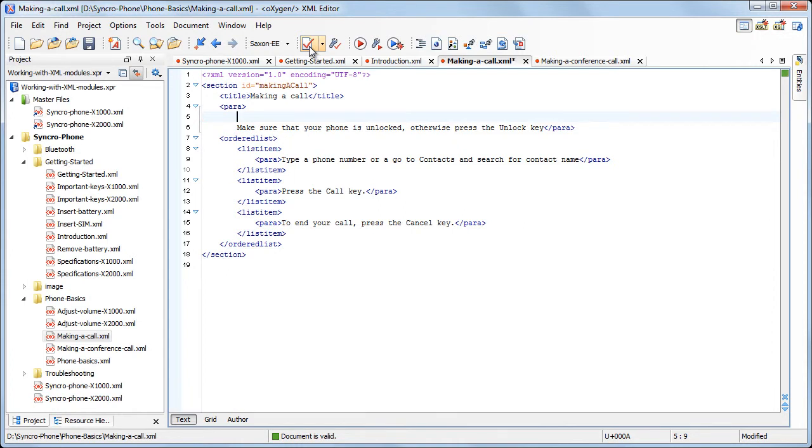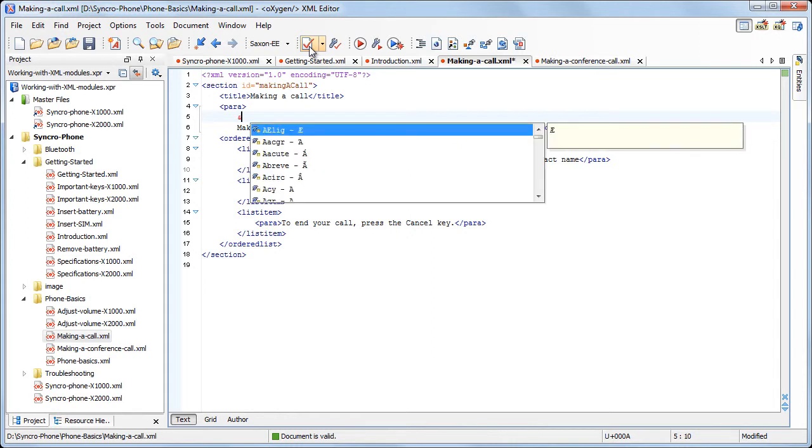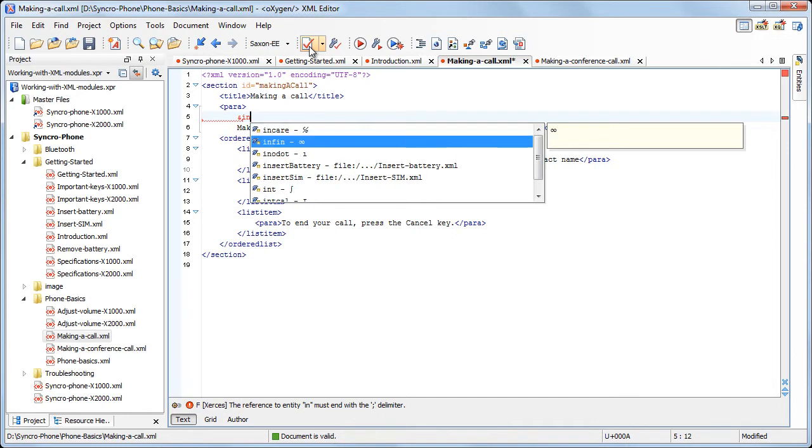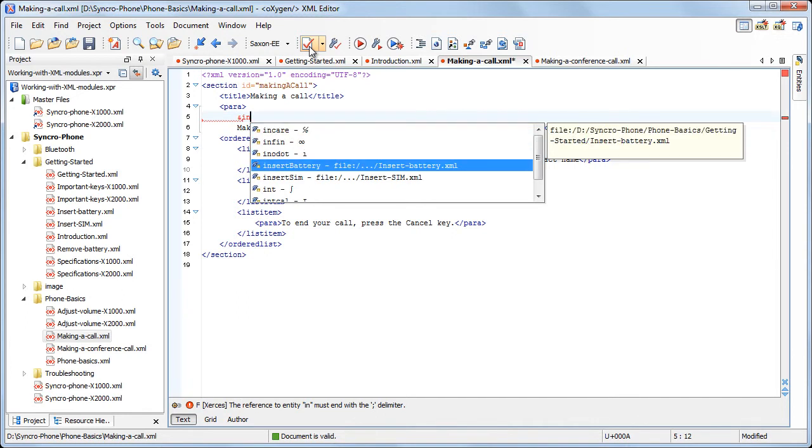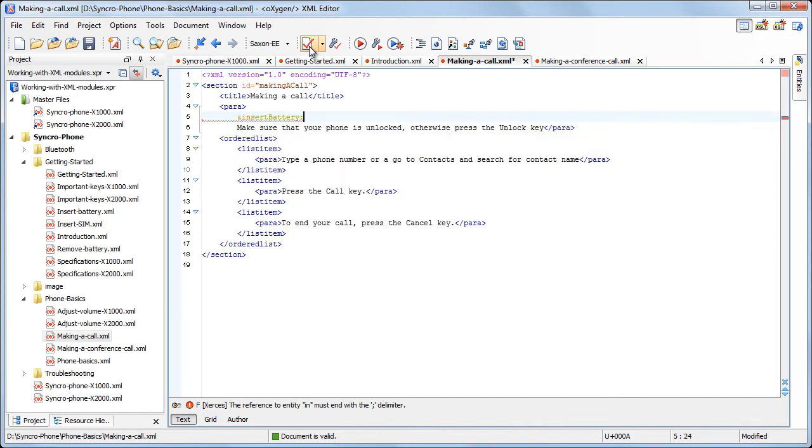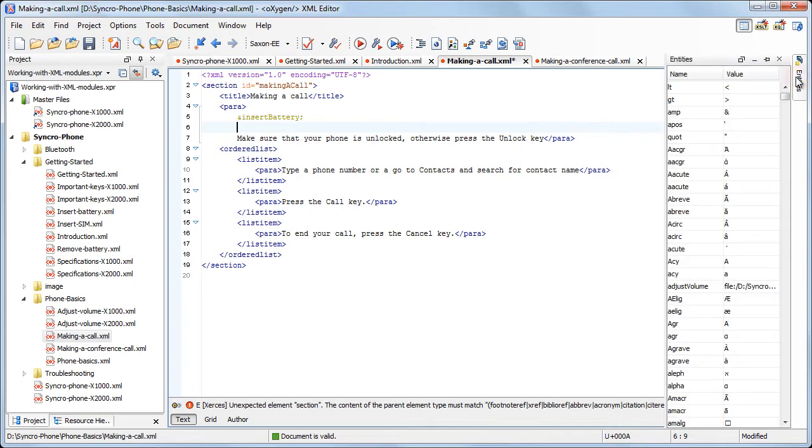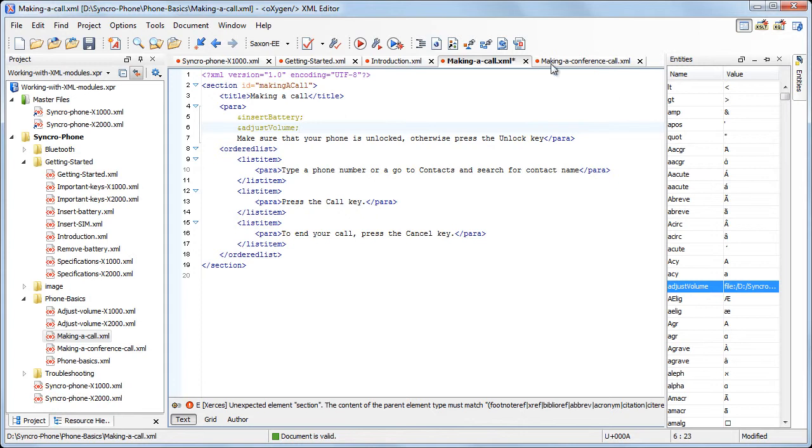Oxygen also presents in a module the entities declared in the main files. We start the Content Completion Assistant and start typing an entity name. Also, the entities view presents in a tabular form the entities defined in the master file.